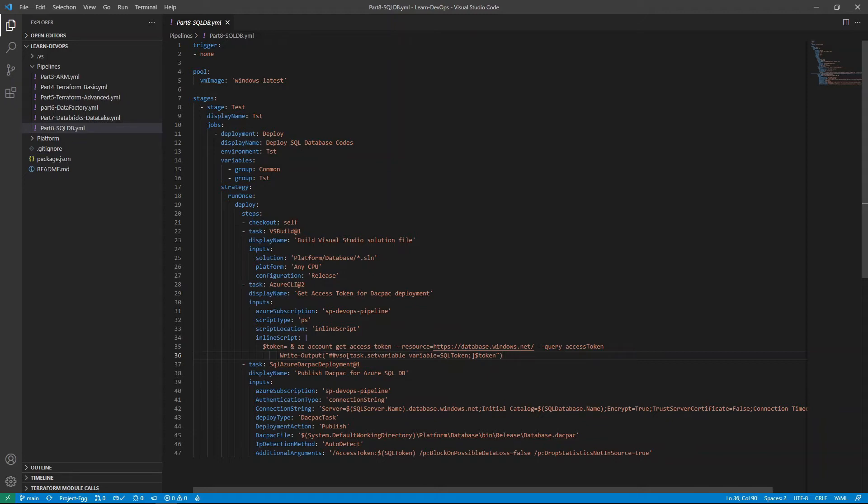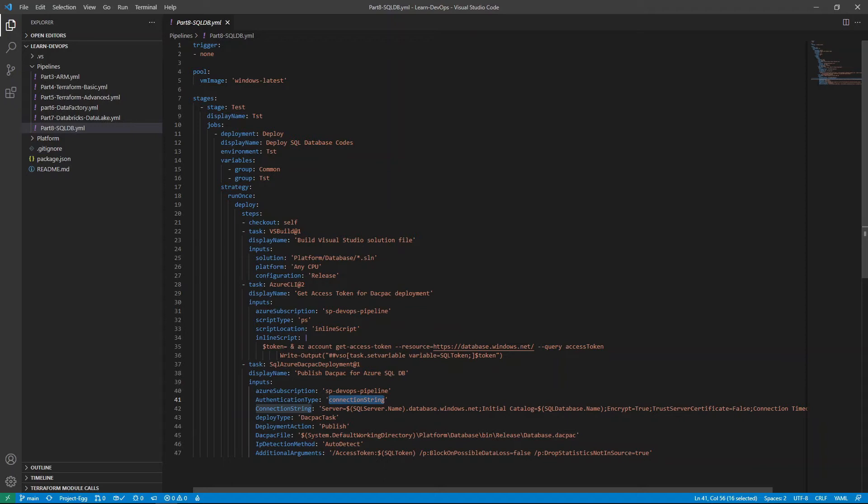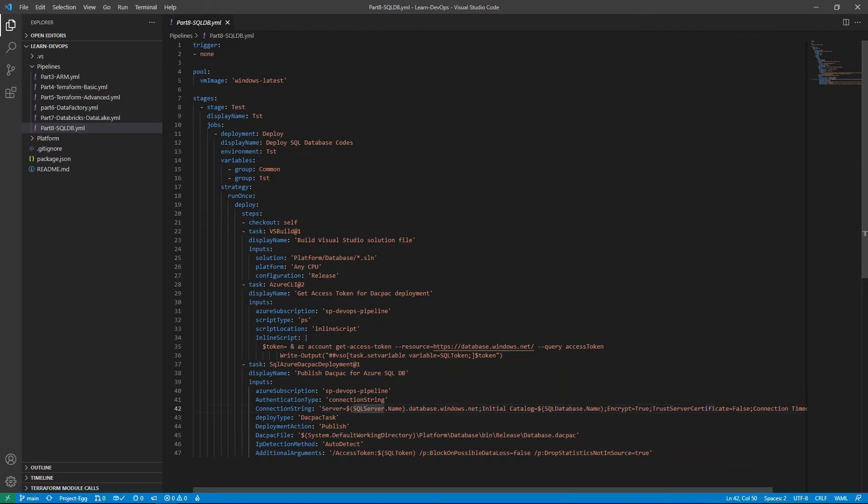And the last step is to publish the dacpac file produced in the first step into the SQL database itself. And just to break it down, this is the service connection. We're using connection string. And the reason why we're using this, this is notably the most secure and best from maintenance perspective, because we don't use SQL server credentials in here, or service principle, we essentially use token to authenticate to the SQL server.